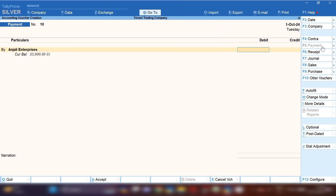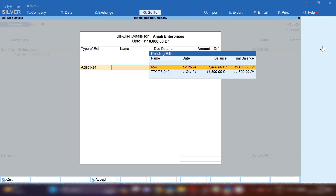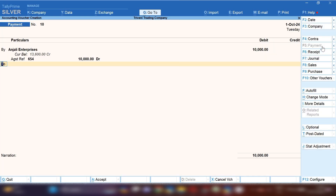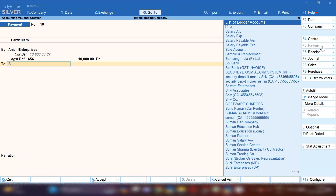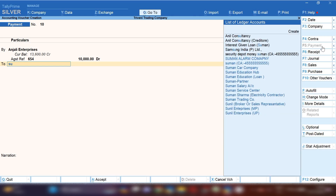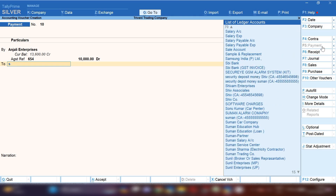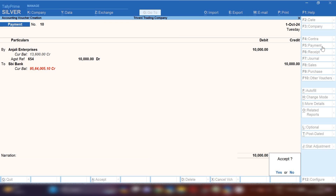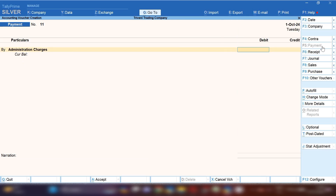Select the Payment Voucher and then select Anjali Enterprises party ledger. In Against Reference, you can select against which reference you want to make the payment. Select your bank — the bank will be credited. Save this entry.